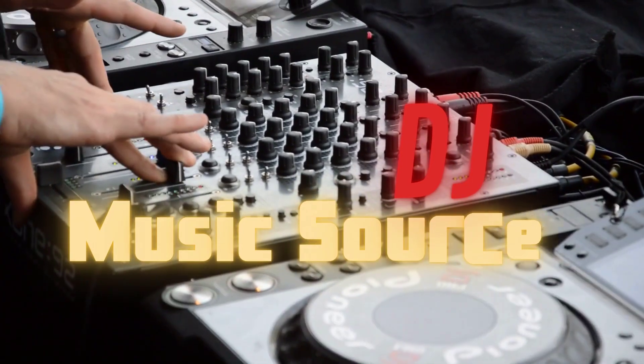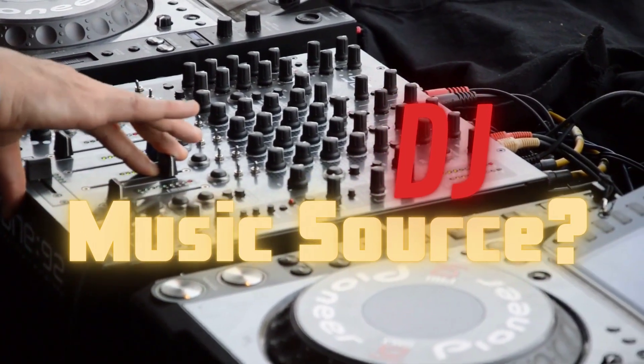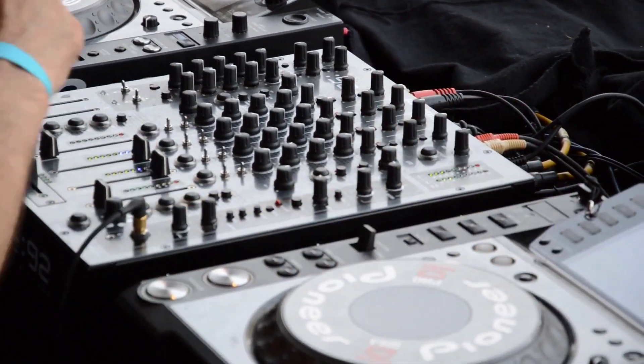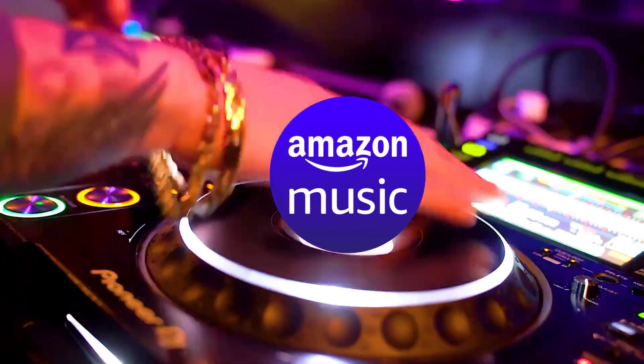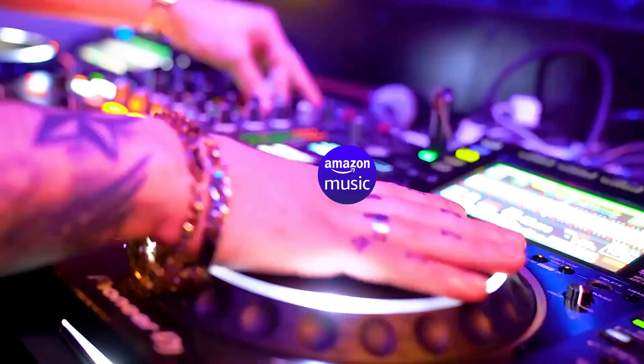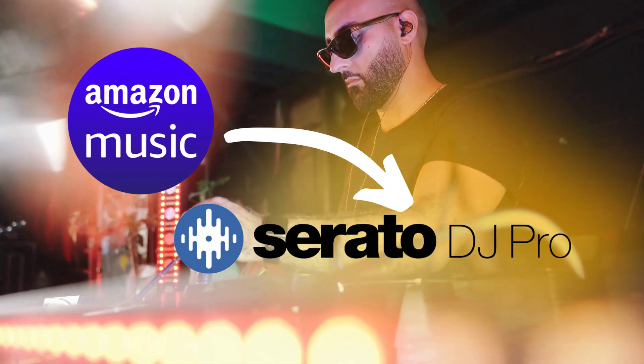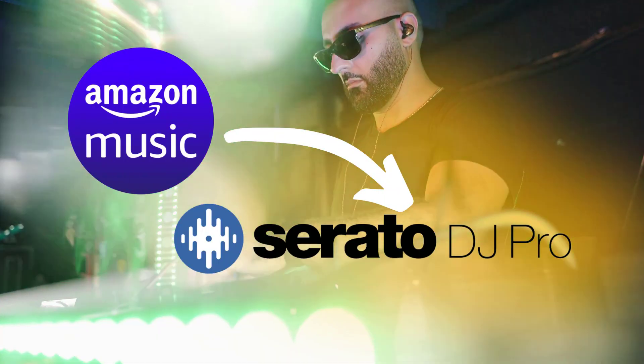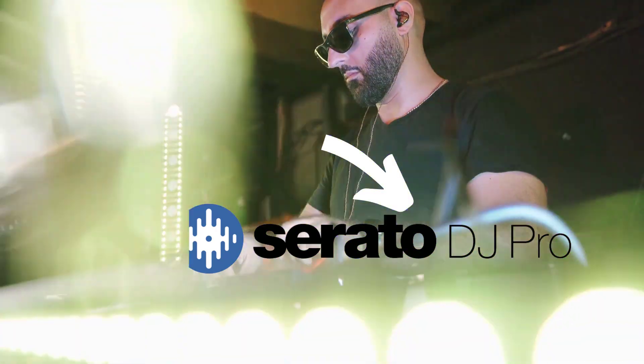Are you tired of using the same old music sources for your DJ sets? Look no further than Amazon Music. In this video, we'll show you how to add Amazon Music as your Serato DJ source.